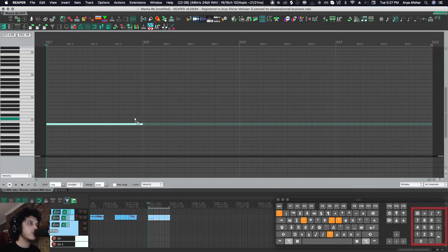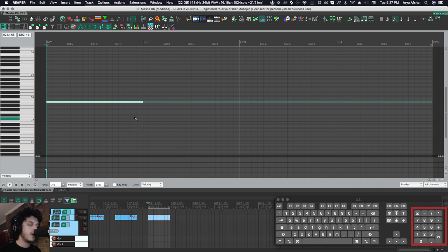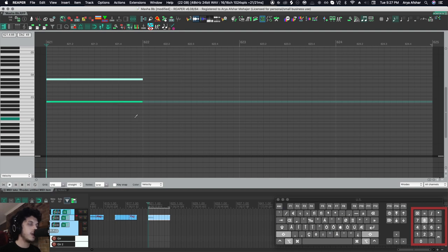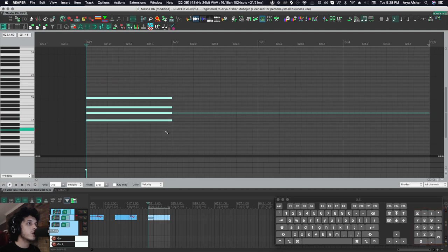Then if I do option and 8 and 2, it'll move up by an octave. And then if I go option and shift and 8 and 2, it'll duplicate notes up and down an octave. We just wrote a chord.